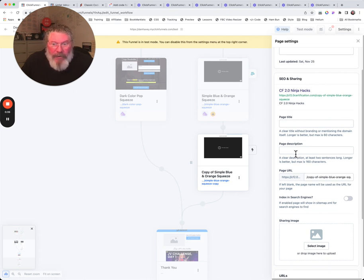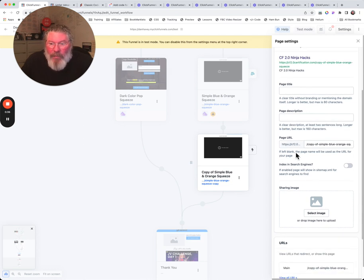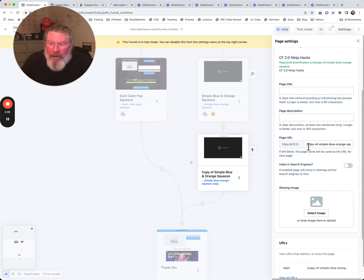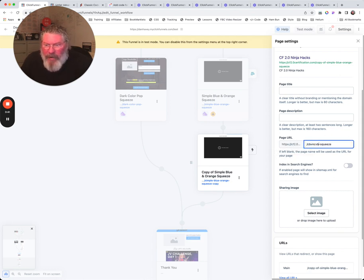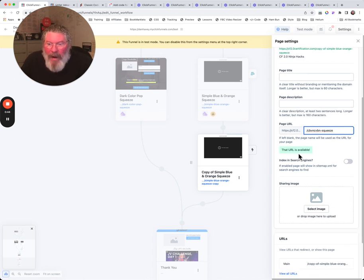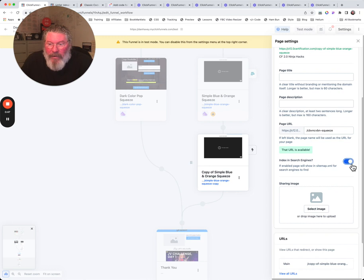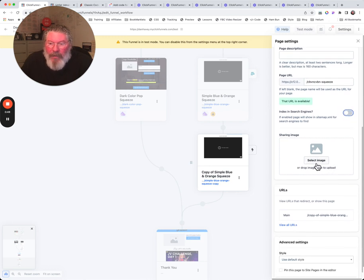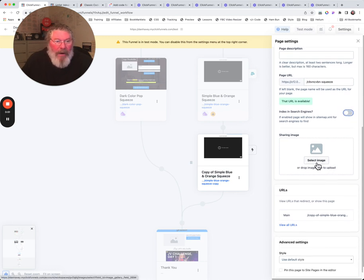You've got your page URL right here. Can you modify this at this point? Yes, you can modify it right there. And then do you want it in the search engines or not? You can turn this on or off with a simple click.